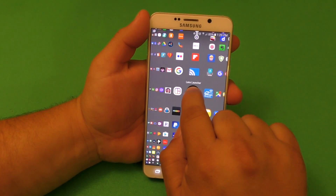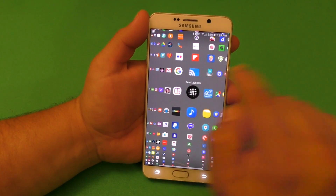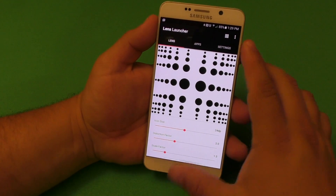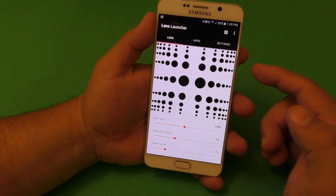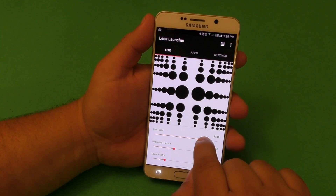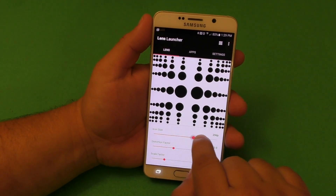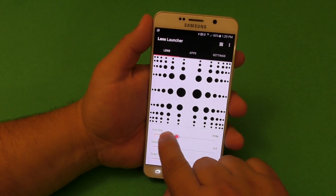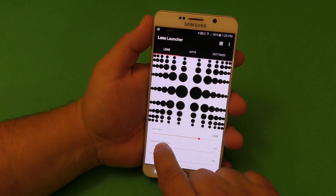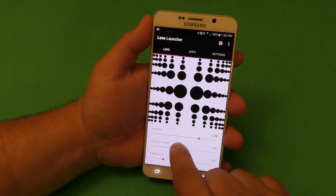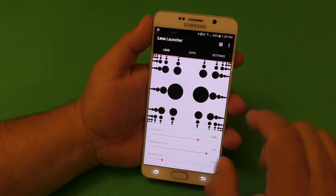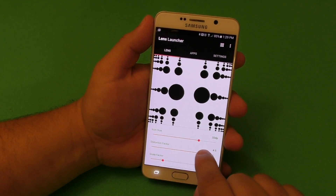This is the application here — Lens Launcher. Going to launch it. And like you see here, when you open it up, there's a couple of customizations you can actually do. For example, you could control the size of the icons. I can make it really big if I want. Distortion factor — this is this effect right here. I can make the space in between them a little bit wider if I want.